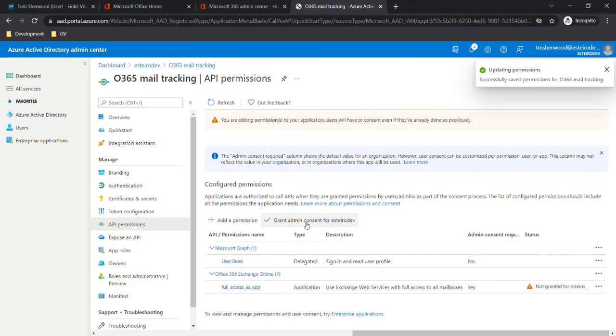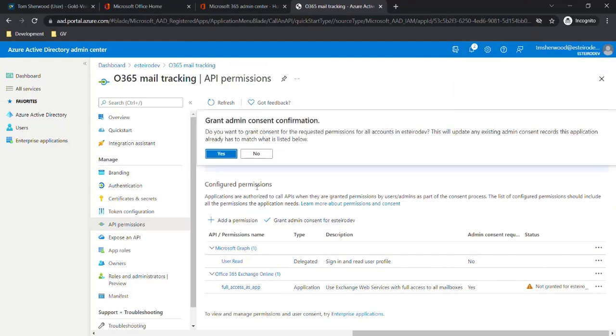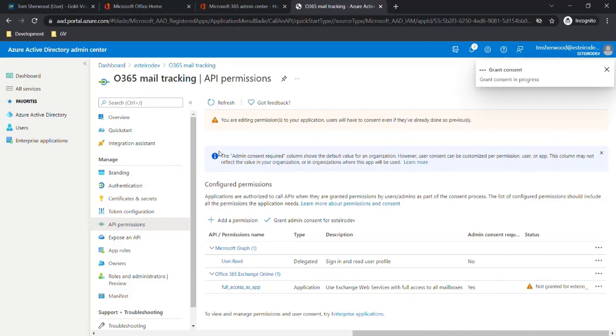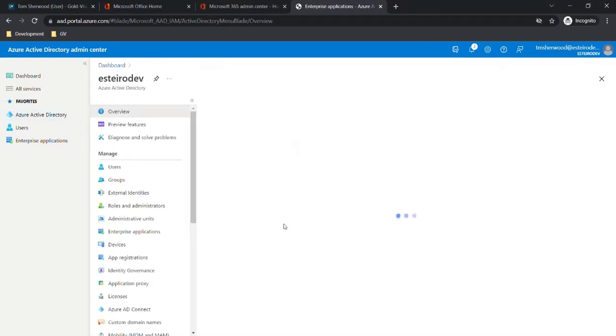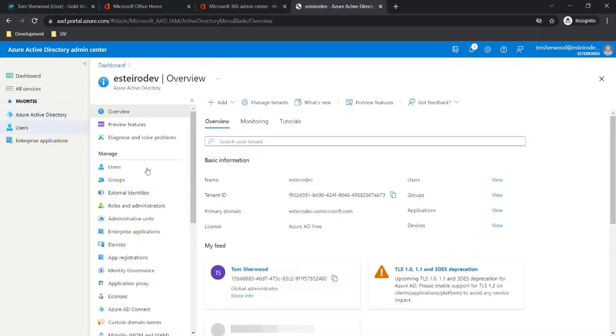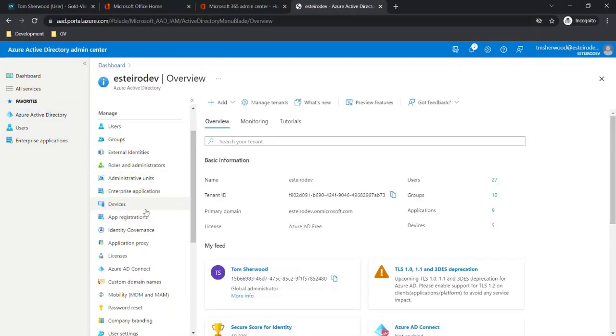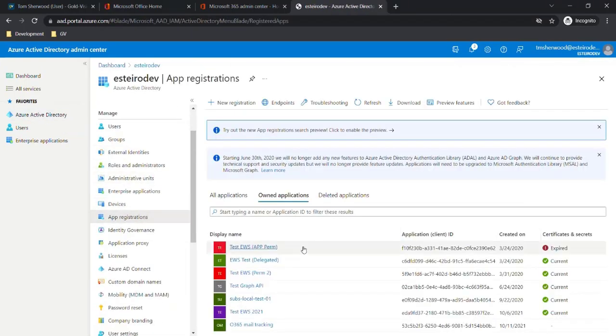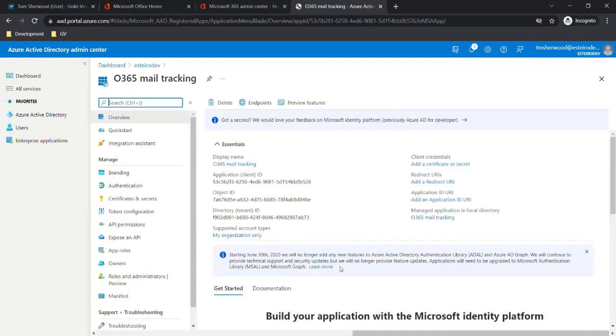From here we're going to click Grant Admin Consent and click Yes. Now we need to go back to Azure Active Directory and then to App Registrations and open up our registered application.